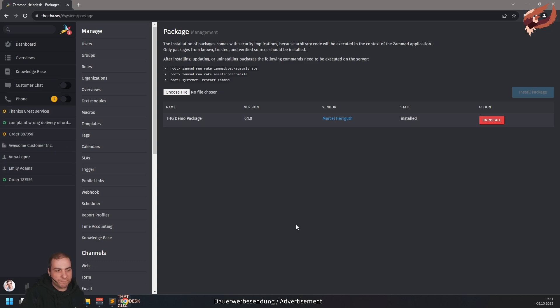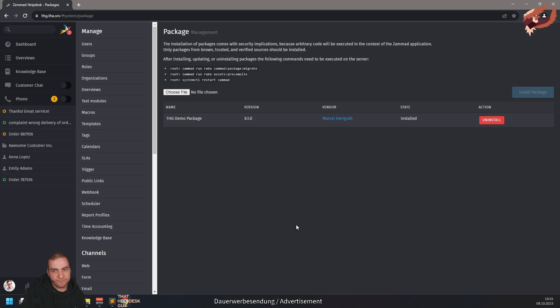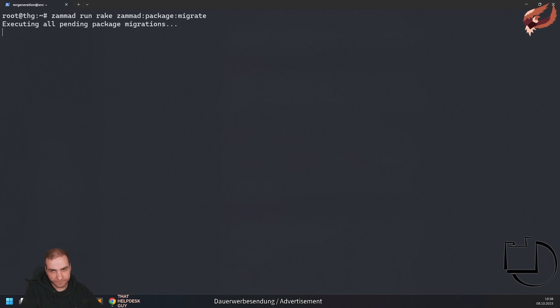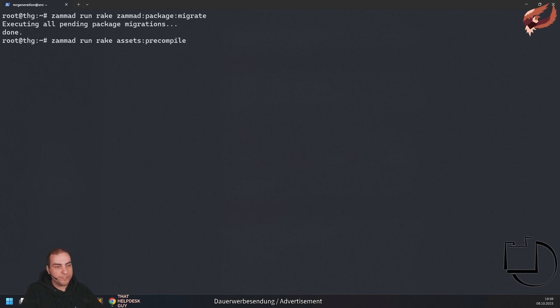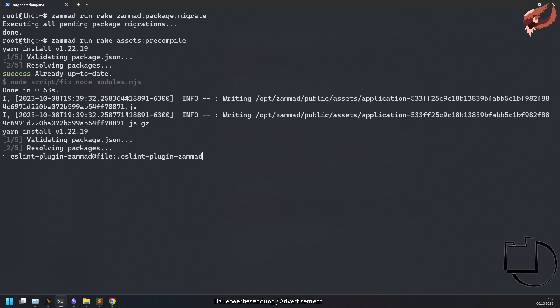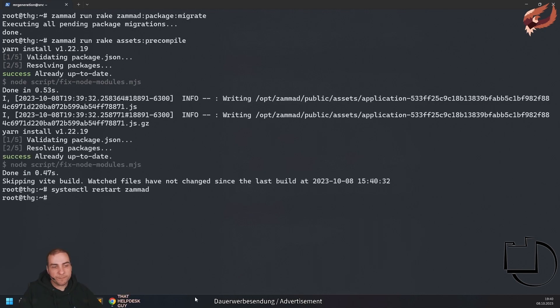At this stage you will have to switch to the console of your Summit installation. Run Summit run rake Summit package migrate to execute possible available package database migrations. If the package in question changes or adds visual things like style sheets or UI components, also make sure to run Summit run rake assets precompile. This should be required for most of the packages. After the precompile finished, restart Summit and reload the session in your web browser.